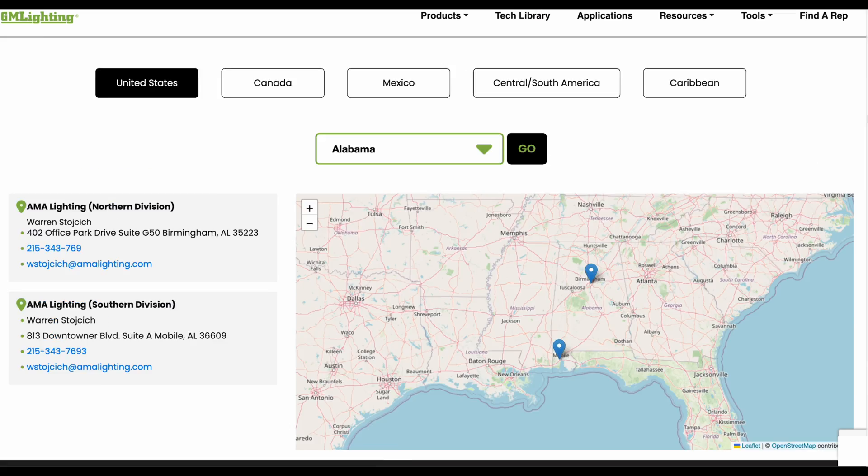The About Us page highlights the timeline of GM Lighting's growth and development. In the Contact Us section, you'll find a form to reach out to us, along with our contact information and social media links.